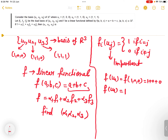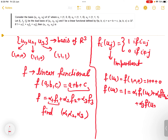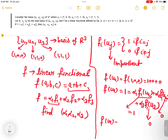Now observe that f(u1) = α1·f1(u1) + α2·f2(u1) + α3·f3(u1). By the dual basis identity, f1(u1): here i=1, j=1, so i=j, giving value 1. For f2(u1): i=1, j=2, so i≠j, giving 0. For f3(u1): i≠j, giving 0. Therefore 1 = α1·1 + 0 + 0, so α1 = 1.